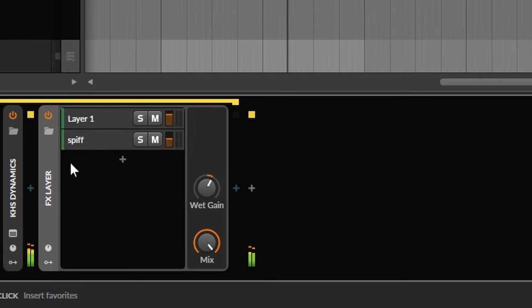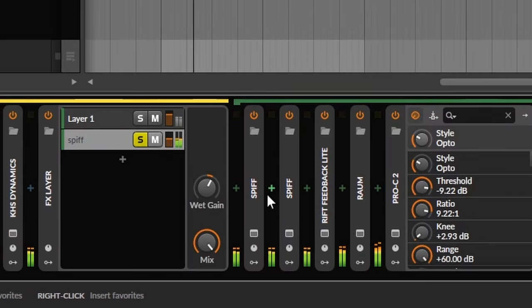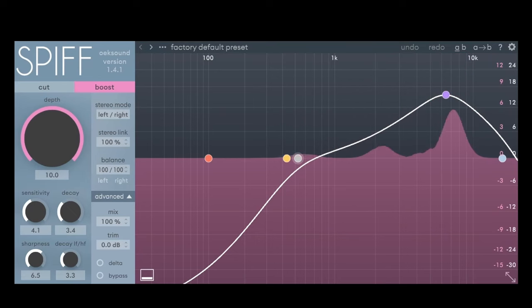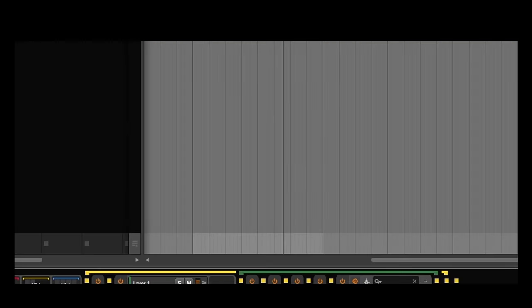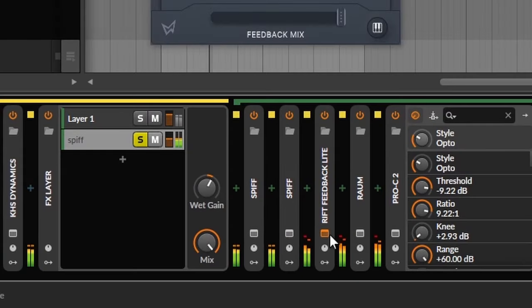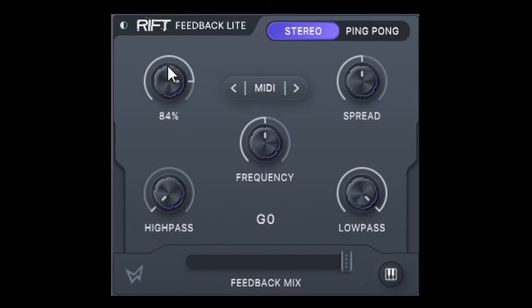The reason why a lot of my sounds sound so ethereal is because I always add a lot of layers with fancy resonation. Like here where pokey spiff transients run through riff feedback light in keytracking mode to fuel a long reverb.